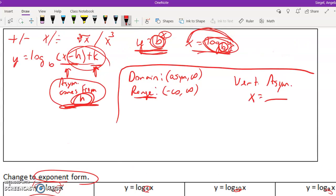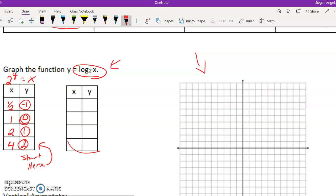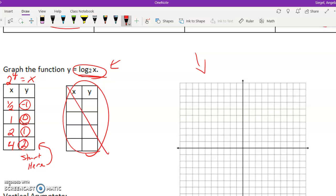For every other one, we're going to add in the h and k and modify it with the xy chart. But this one, notice it doesn't have an h or k.